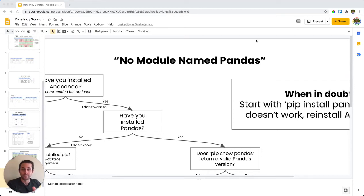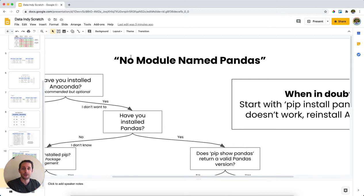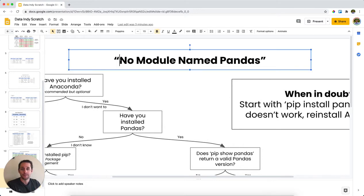Well, well, well. So you got your hands caught in the cookie jar and that cookie jar is telling you that there's no module named pandas.